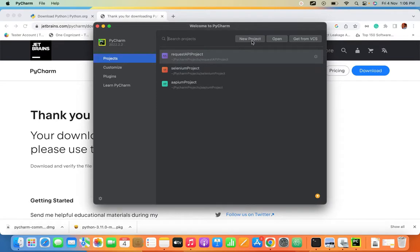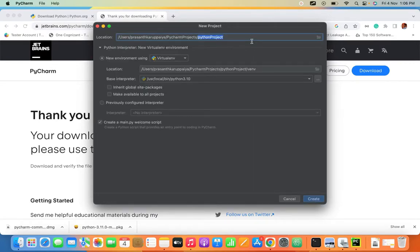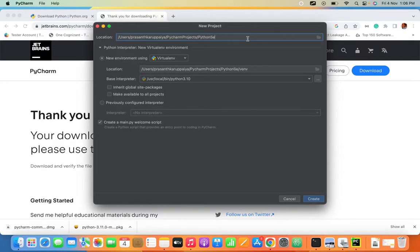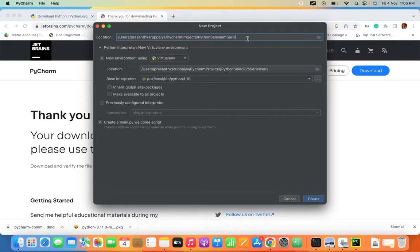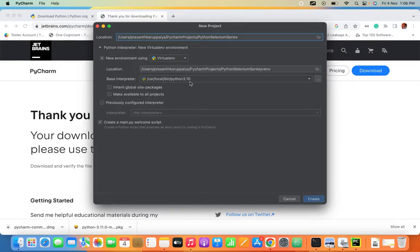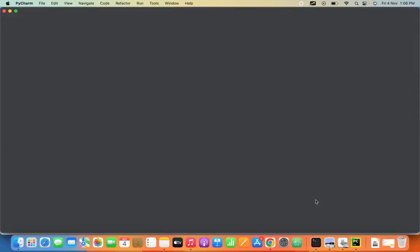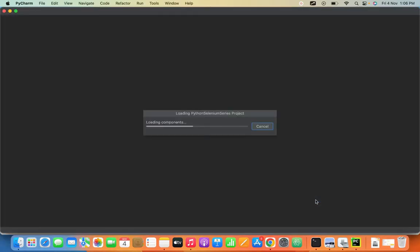You can give a name here - I'm giving 'Python Selenium Series'. The system automatically takes the latest Python. Whatever we installed in the system, it will take that Python from your local repository and click Create.